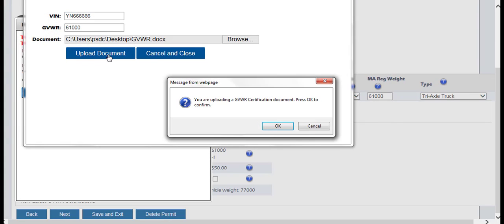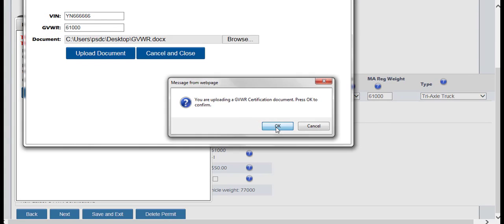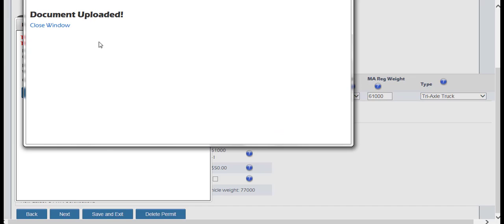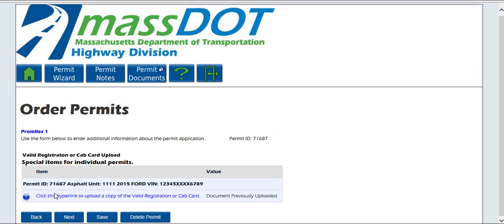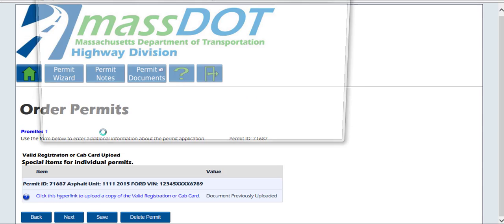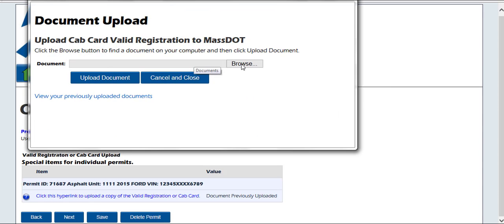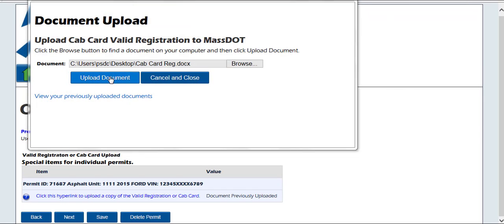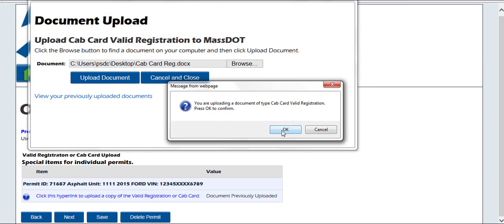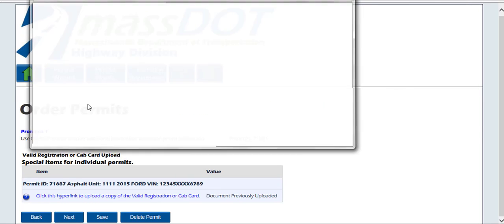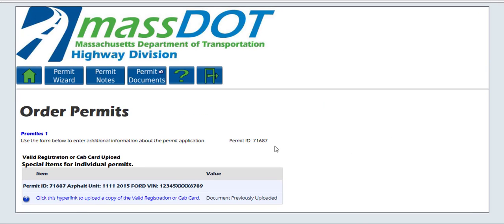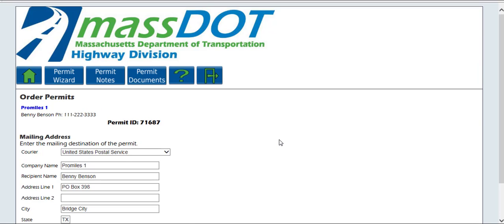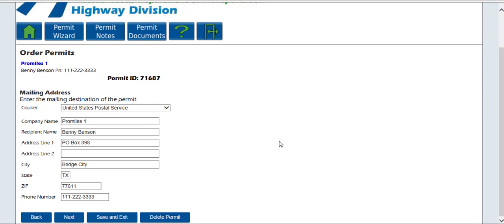Click the Next button to continue the application once all information is entered and verified. The system will bring you to the Valid Registration or Cab Card Upload. Upload the Cab Card Registration to the system to continue. Please note that from this page, you can also view your previously uploaded documents, or click Cancel and Close to return to the Special Items for Individual Permits screen.